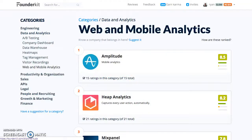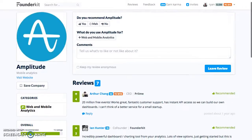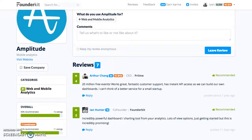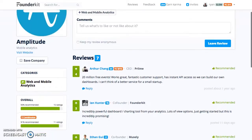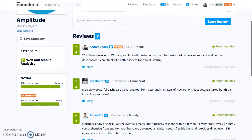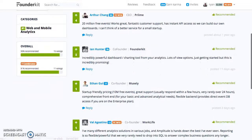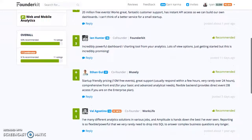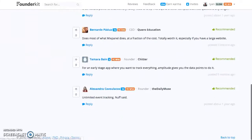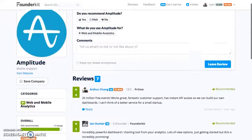The top solution is Amplitude — a web and mobile analytics platform which does event tracking. Clicking into Amplitude, you can see some of the founders reviewing it. We have the founder of Prime, a Y Combinator founder, using Amplitude. It seems like a lot of the reviews are really about the nature of the free plans — it has a very scalable free option that allows you to get started. There are quite a few reviews you'll want to take a look at.